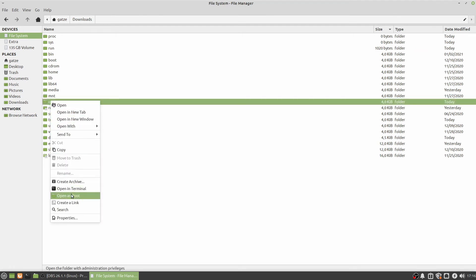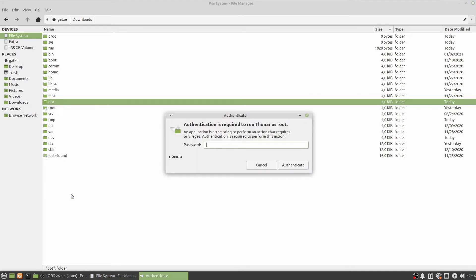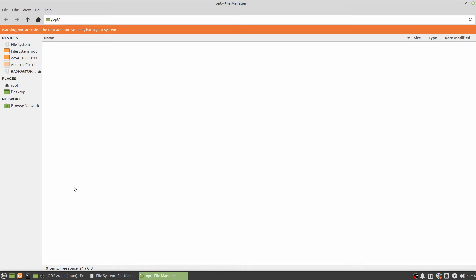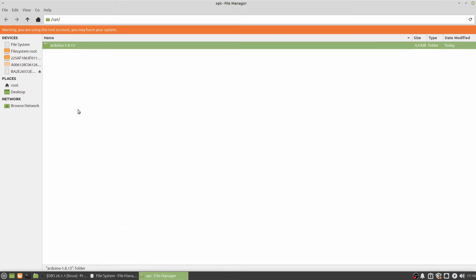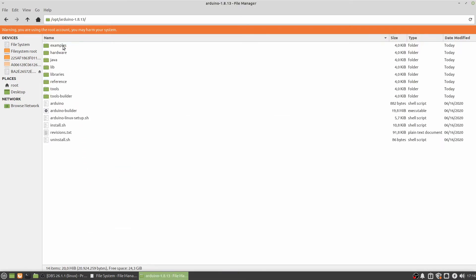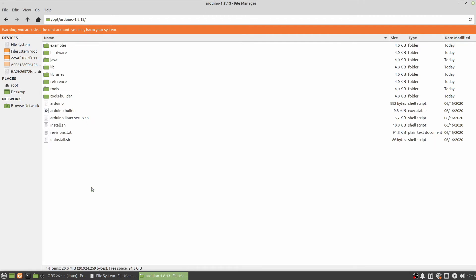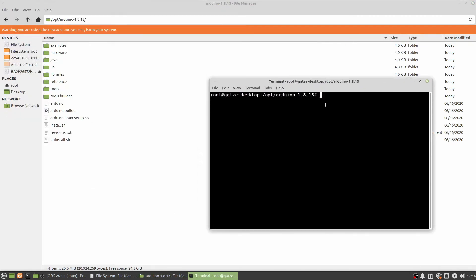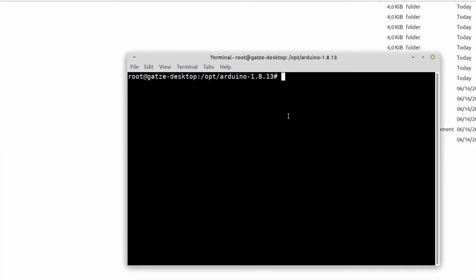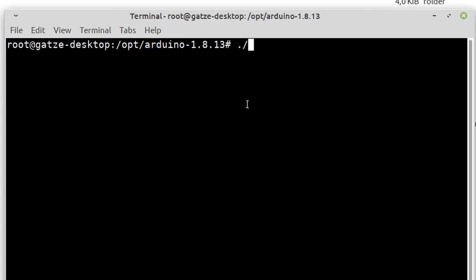Open the directory as root, otherwise you won't have permission to copy. Then go to the content of the directory, open terminal, and execute install.sh.